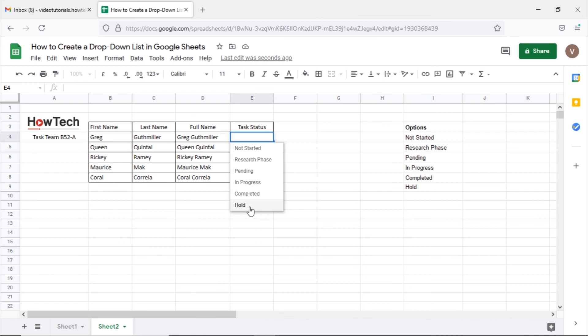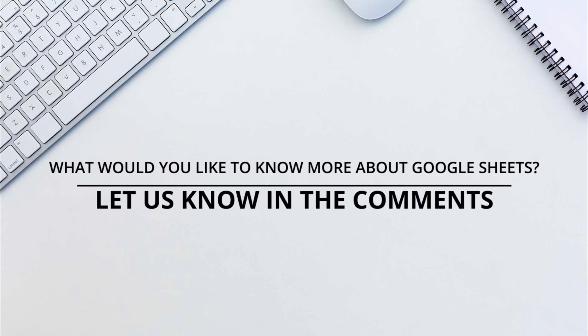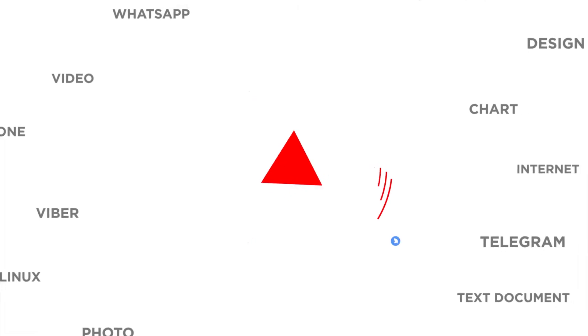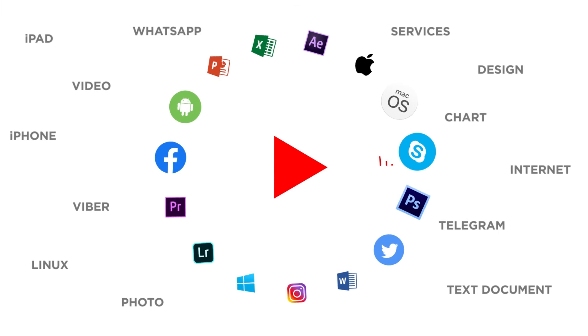That's all. Would you like to know about any particular Google Sheets feature? Let us know in the comments below. Thank you for watching.